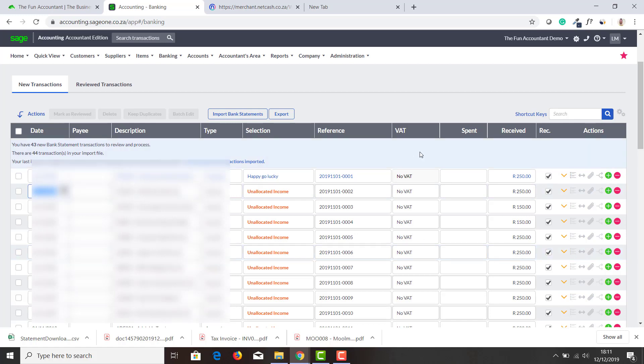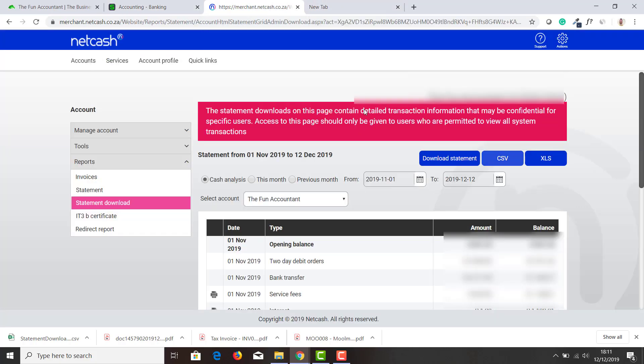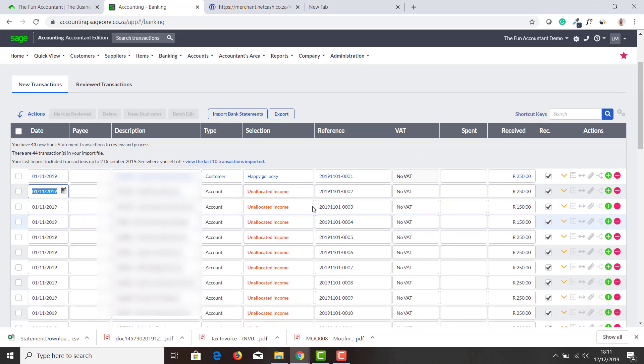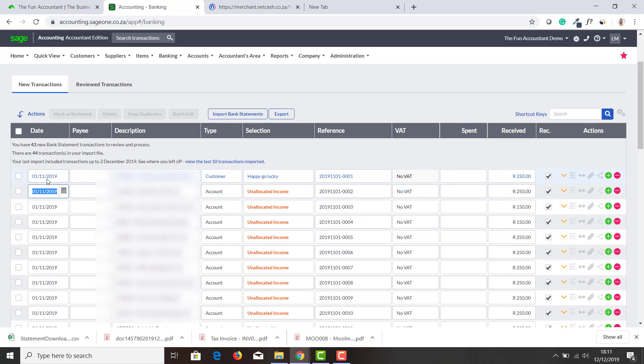So this is how we basically import transactions from Net Cash, the old Sage Pay, into my Sage Accounting. From here you don't have to enter anything.